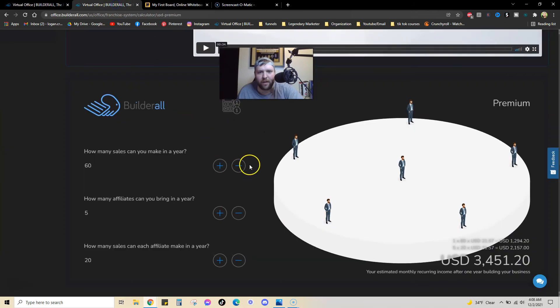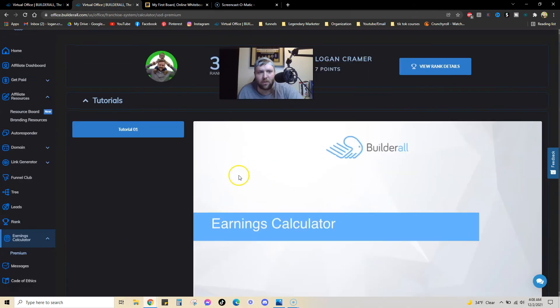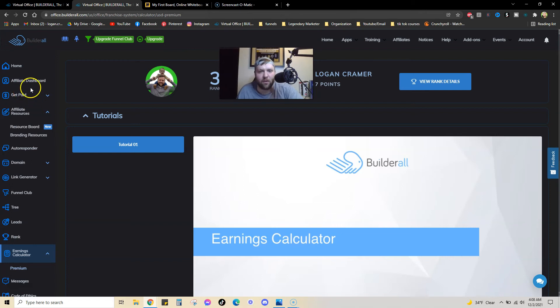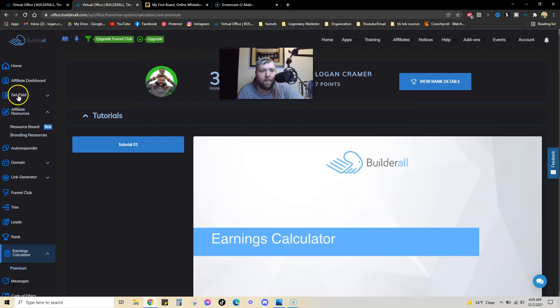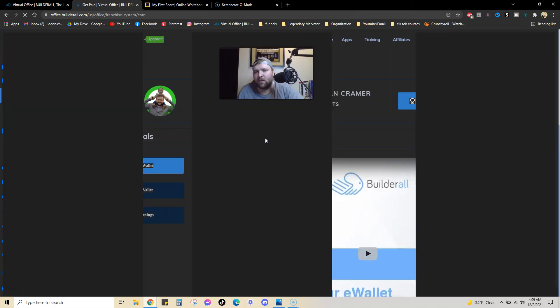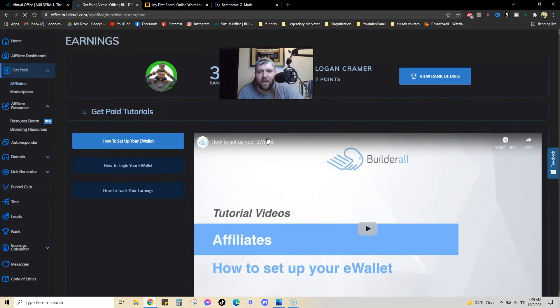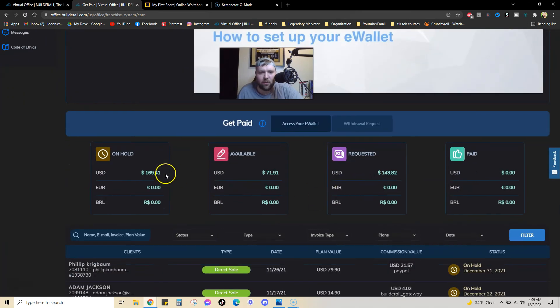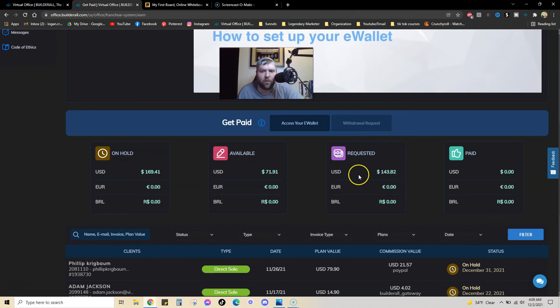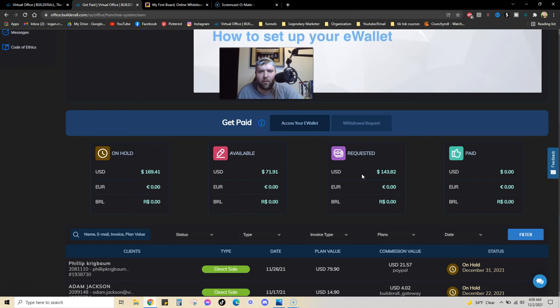I did want to just show you guys, I barely just started to promote this myself. I literally only made probably three or four videos about this product on TikTok, which I believe is probably the best place to start to promote things online. And I've been already able to, I have $170 pending, $71 available, and I already have $143 coming in. So, if you look at it, that's more than $300 with just a couple posts on TikTok.